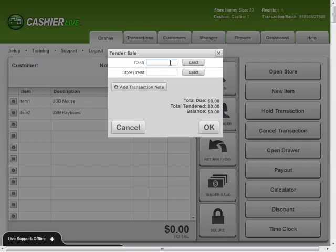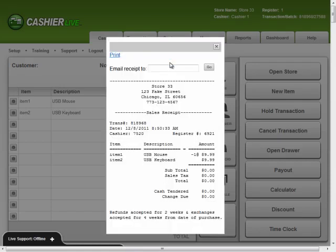In this case, the items are the same amount, so no change is due. I'll use the plus key as a shortcut to tender the sale.